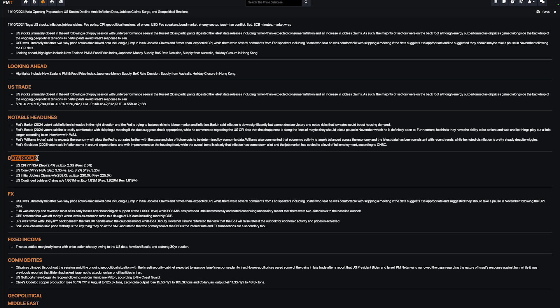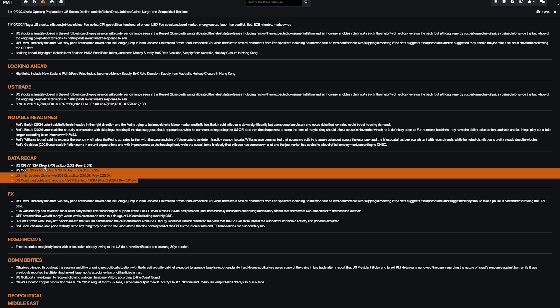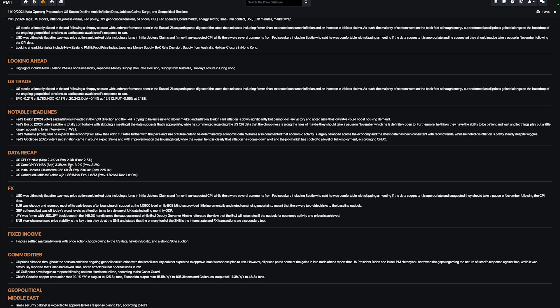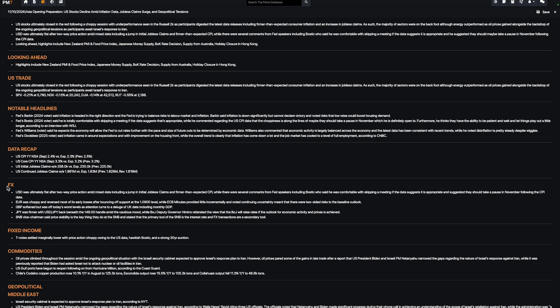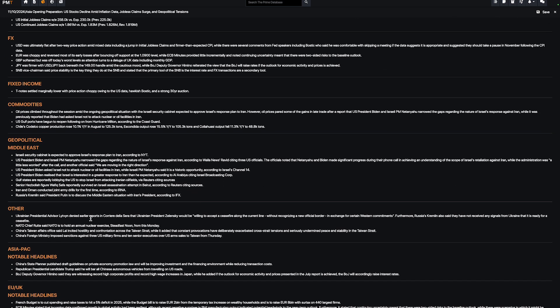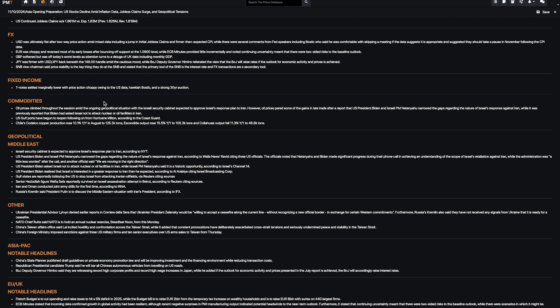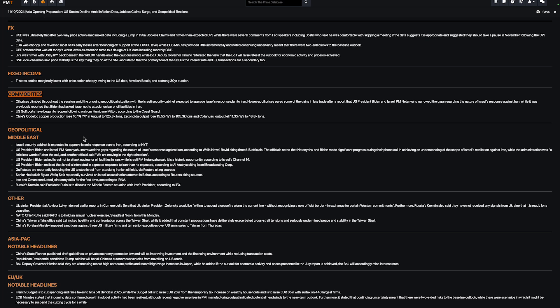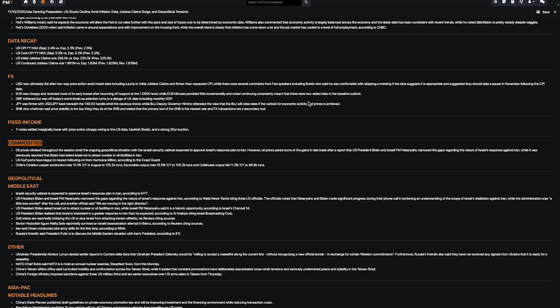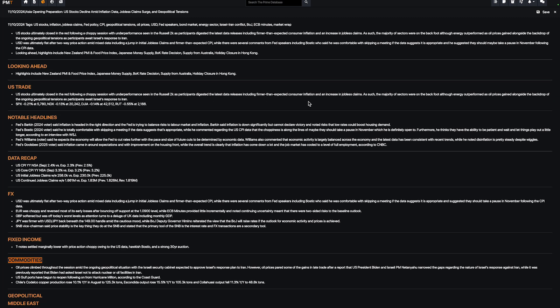You just have to click on it and you have different reports, like looking ahead, US trade, notable headlines, data recap. Data recap is really good. If you missed yesterday the CPI, you have everything. It's a good summary. Then you have the FX report and commodity report, geopolitical with the Middle East war. You have everything. You miss nothing.